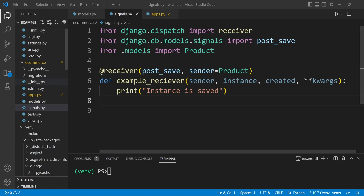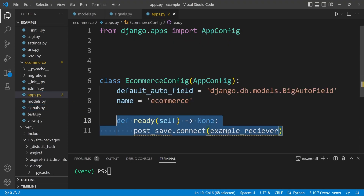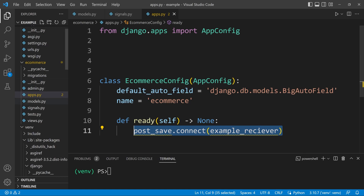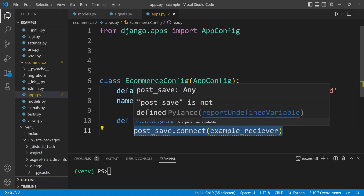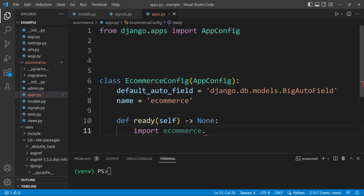The final step is to register this new signals module so it is initiated when the application starts. Let's go back into apps.py and add this into the ready function. Whereas before we called our function directly in the apps file, now we just need to import the signals module and place that within our ready function — so 'import ecommerce.signals'.